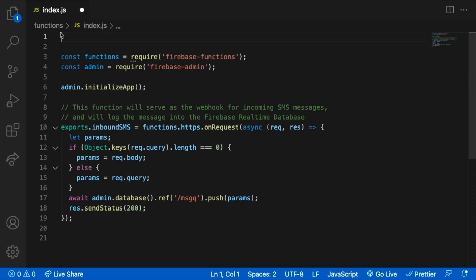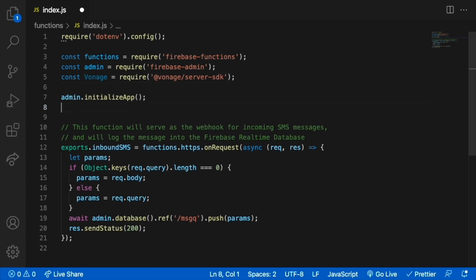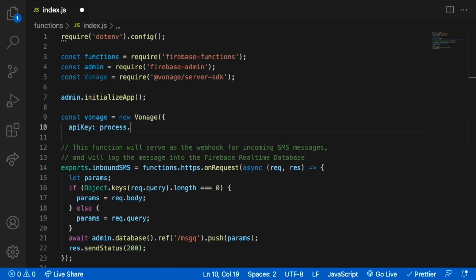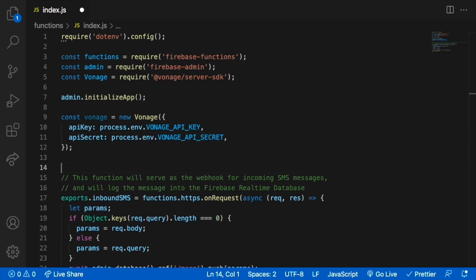At the top of our index.js file, we are going to require and configure dotenv. Followed by that, we require the Vonage Server SDK dependency. After that, we're going to instantiate a Vonage object, passing the two environment variables we have in our .env file.